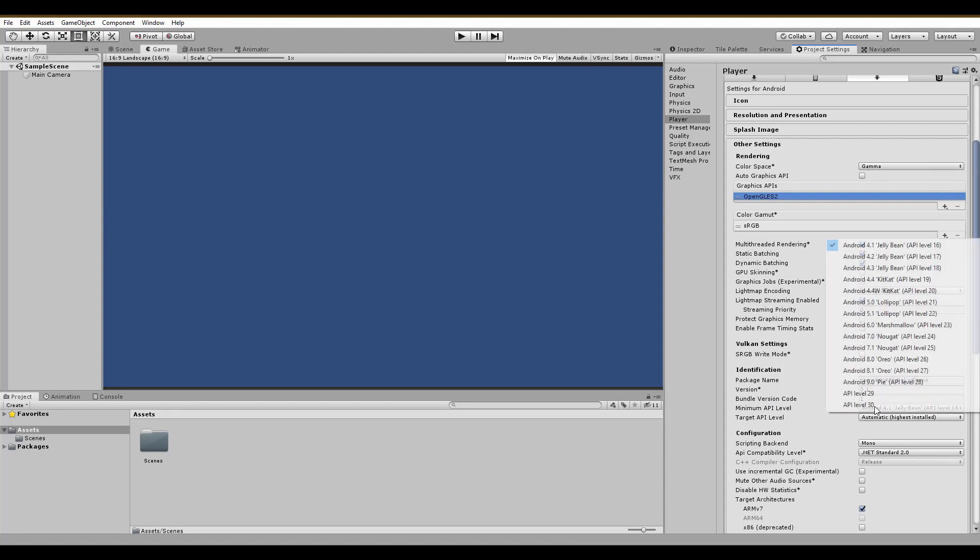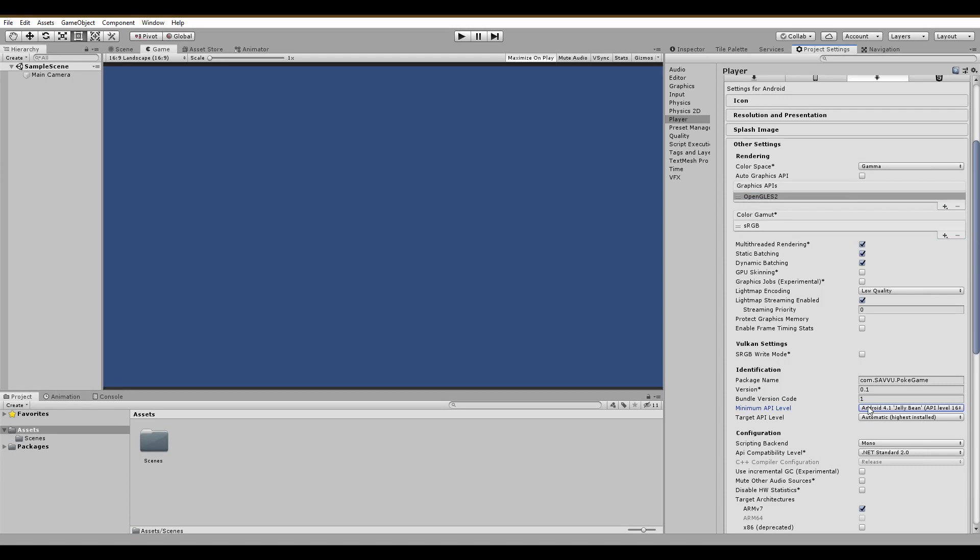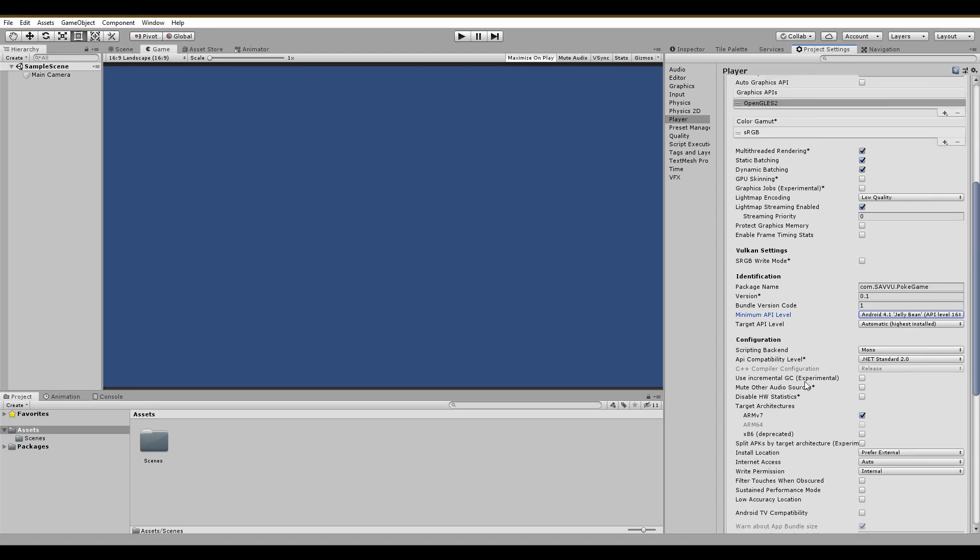For the minimum API level, you should also check the lowest available, so that more players can play. Next, for the configuration, choose IL2CPP as the scripting backend, and the API compatibility level should be .NET Standard 2.0.